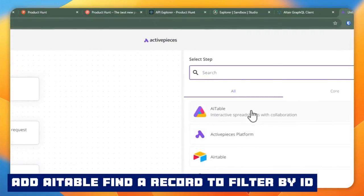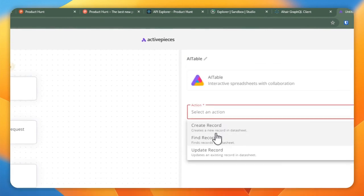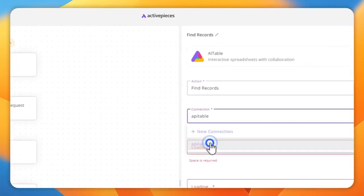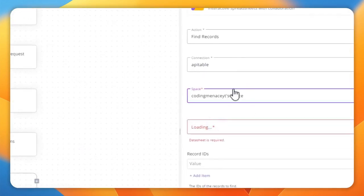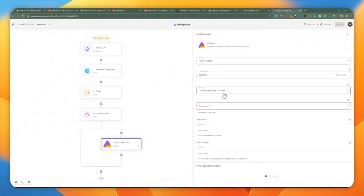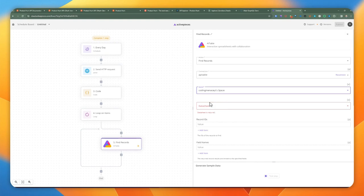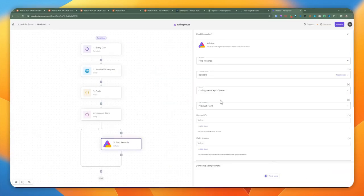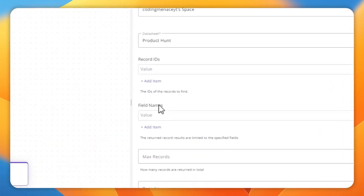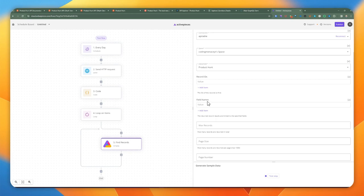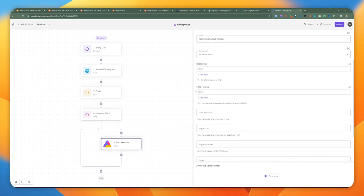From the loop, we can now add the AITable step. Before I insert any product, I want to first find a record to make sure it's unique and not already in the table. So I'll go ahead and select my space and choose Product Hunt. I'll leave the record IDs filter empty as I want to filter by my own field — so I'll just return all fields and use the actual filter field.